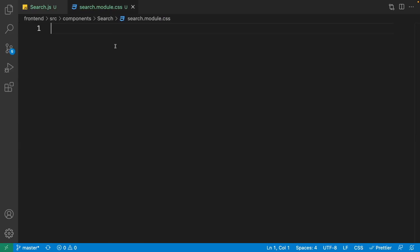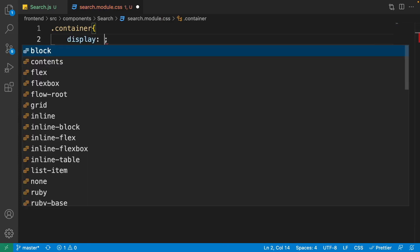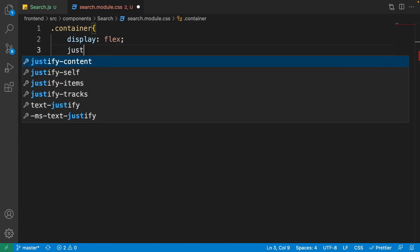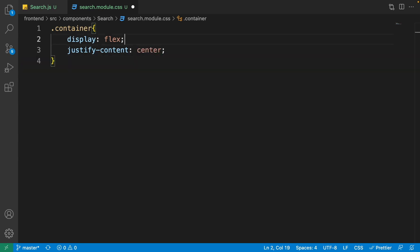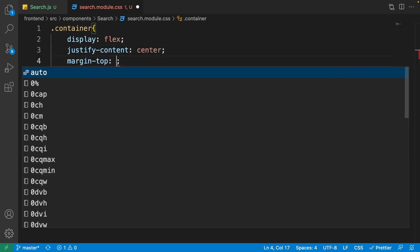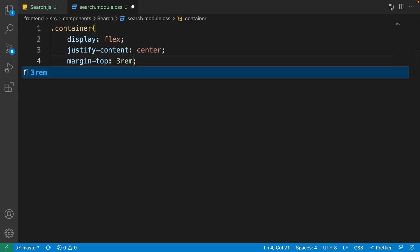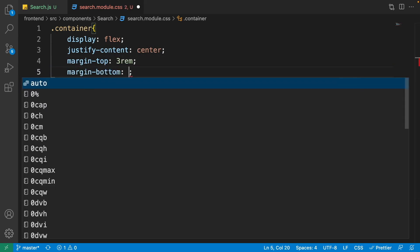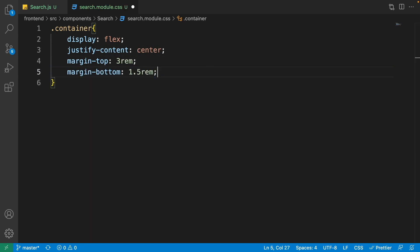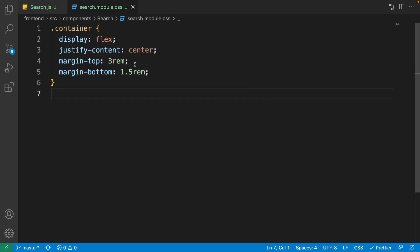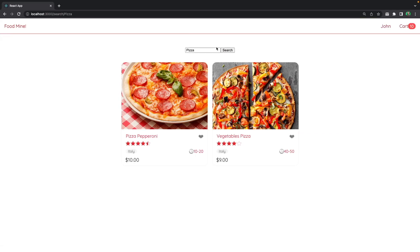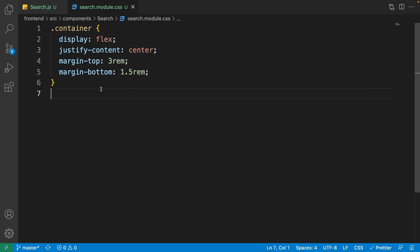In the search module CSS, start with the container. Set display to flex, justify-content to center so it's horizontally centered, margin-top to 3rem, and margin-bottom to 1.5rem. This flex box keeps the input and button side by side and centered.